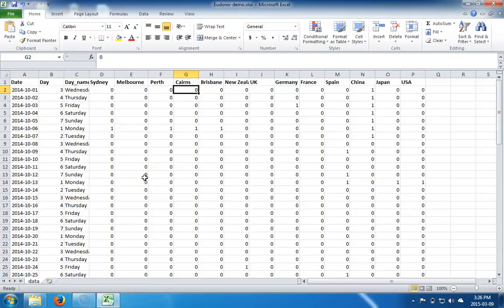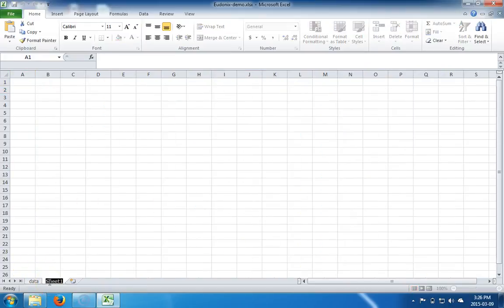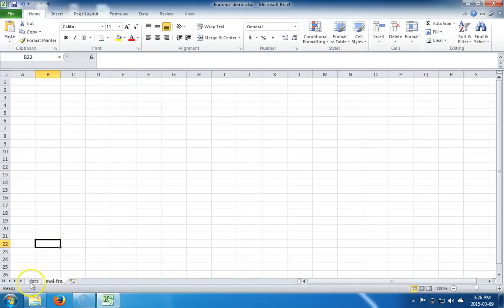In this one we want to talk a little bit more about worksheets and what they entail. Here we are working with the data worksheet. Let's say we want just the information for Melbourne and France. So let's start up a new worksheet within the same workbook and call this worksheet Mel Fra. I double-clicked it and was able to change the name just by typing it.